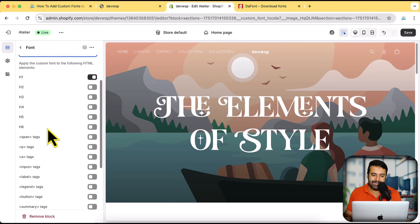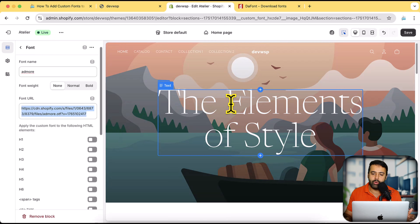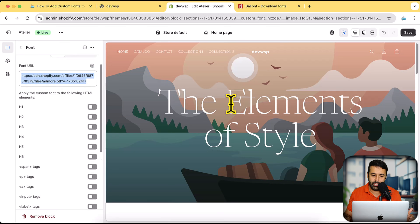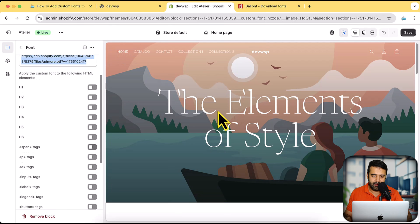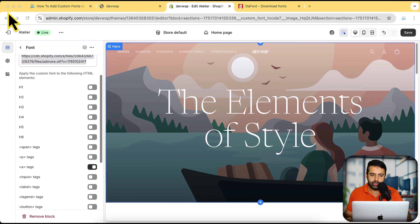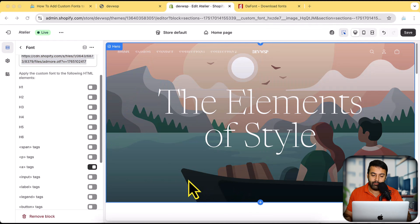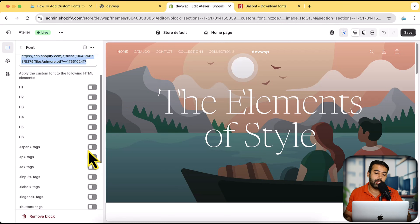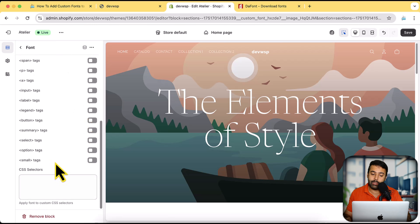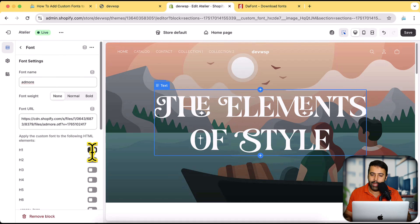We have selectors where if you enable H1, the font is applied to H1. If I disable that, it reverts to the normal theme font. You can do the same with the anchor tag — notice the menu. If I toggle the anchor tag on, it changes the font of the menu because menus use anchor tags. You can do this for any element like input, H1, H2, H6, or you can add a custom CSS selector and it will update the font.